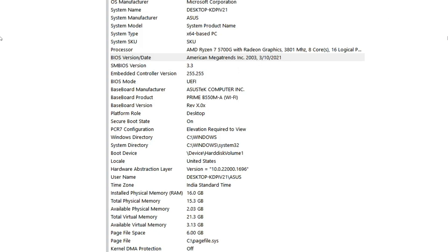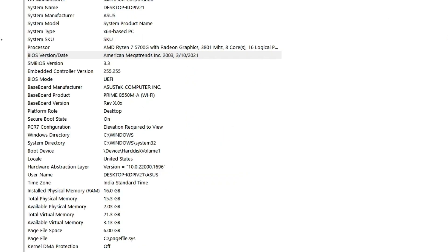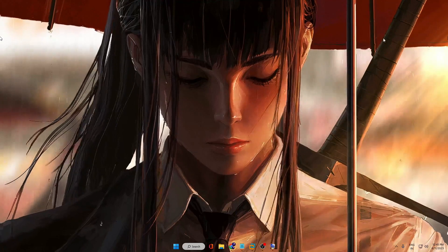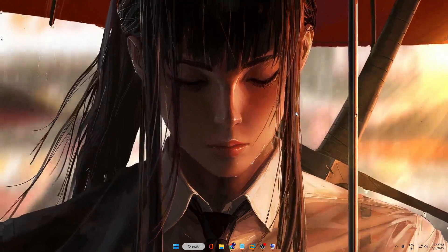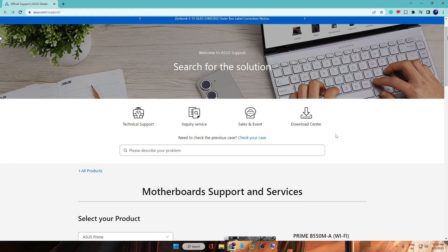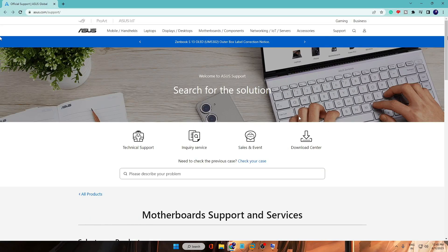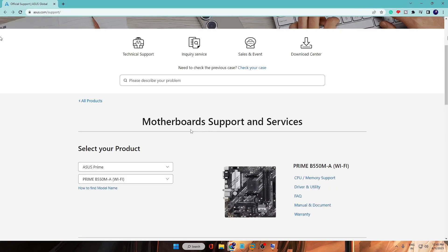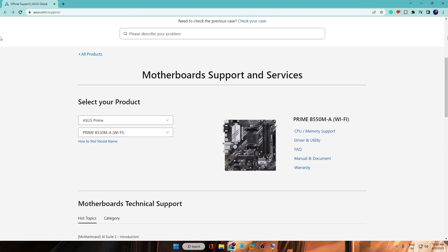Now in order to update your ASUS motherboard BIOS, you need to open this website of ASUS. Once you come here, you will find Motherboard Support and Services. I will leave the direct link in the description.